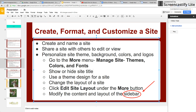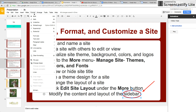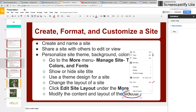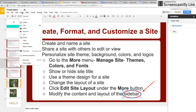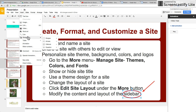You can animate any object. If I right-click it and select Animate — so that's Insert: line, shape.